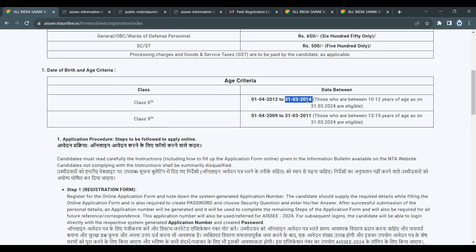For the 9th standard entry, the eligibility dates are 1st April 2009 and 31st March 2011. Students whose dates of birth fall within these two dates are eligible for the class 9 examination.